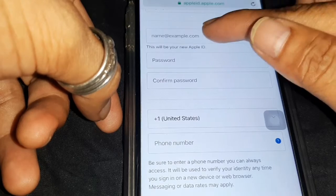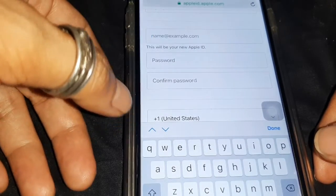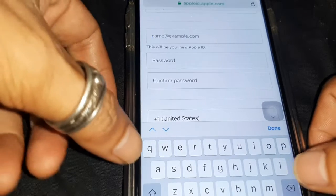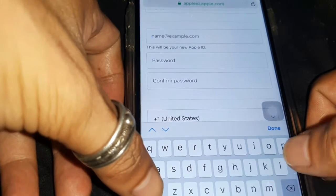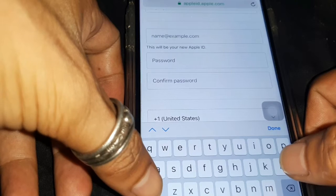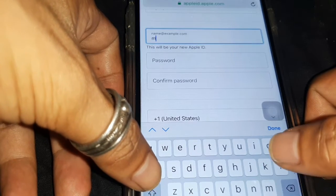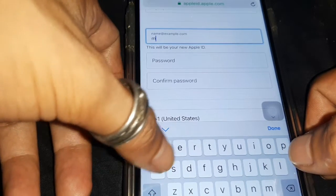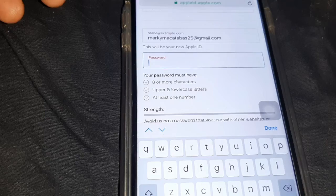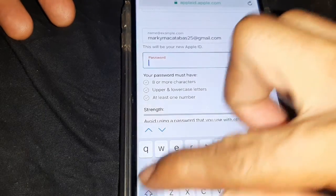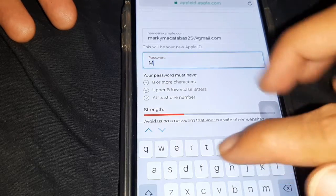Enter your personal information. Enter your email address — make sure you have one. If you don't have an email address, check out the link in the description box on how to create a Gmail address. Reminder: your email address will be your new Apple ID. Enter a password and confirm password.